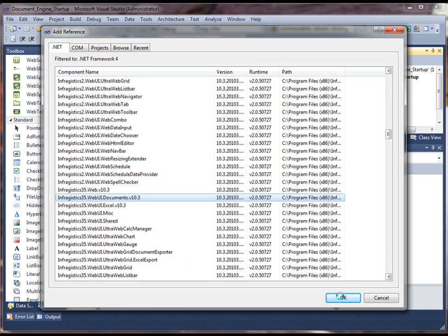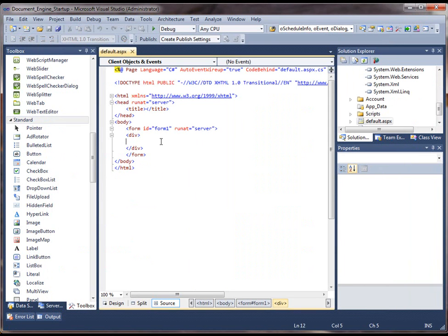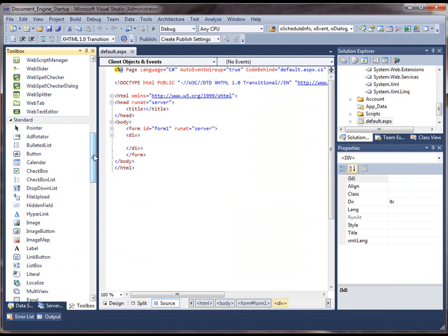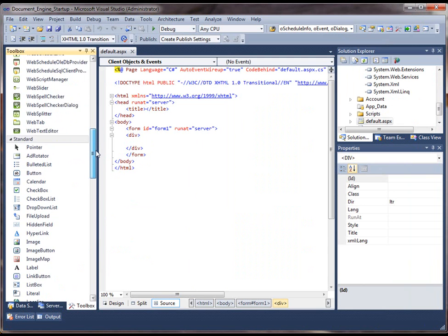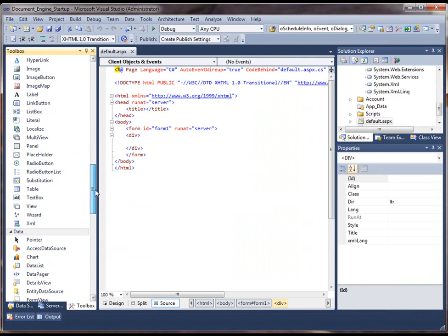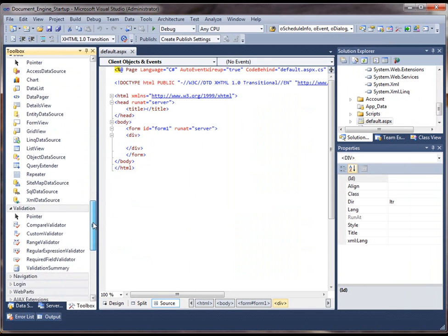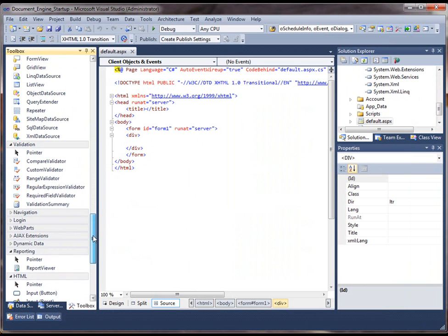So it's Infragistics35.WebUI.Documents. You can choose the version that represents the .NET framework that you're using, as well as the Infragistics volume that you're using. Click OK, and the assembly reference has been added. Now the only thing I'm going to do, just to keep this simple, I'm going to add a standard button because all the action is going to take place in the button click event.